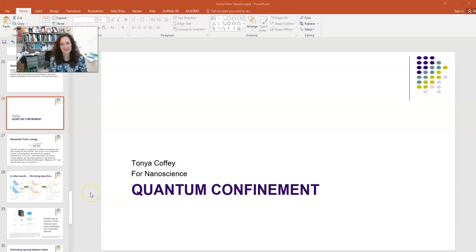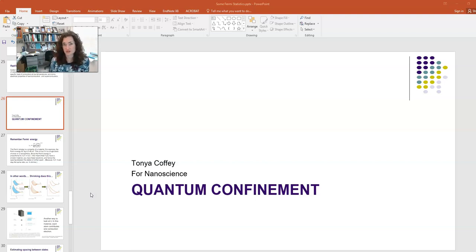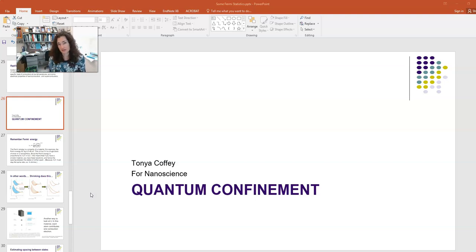Hi, everybody. In this lecture, I want to talk to you about quantum confinement. This lecture follows a couple of other lectures that you should watch first, if you haven't already, on the Fermi energy and on the density of states.